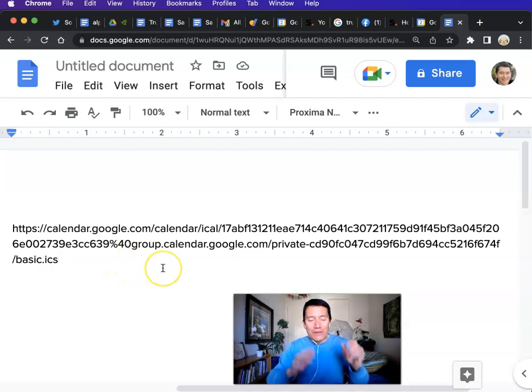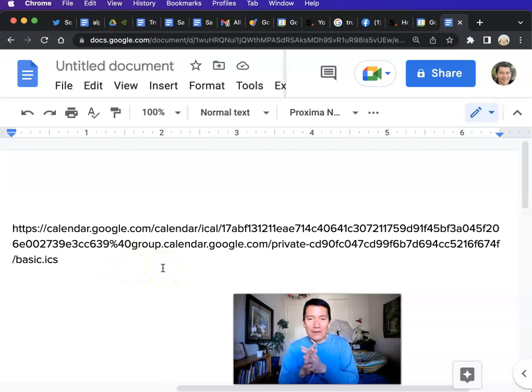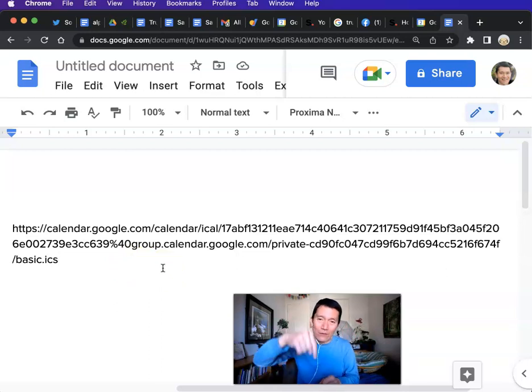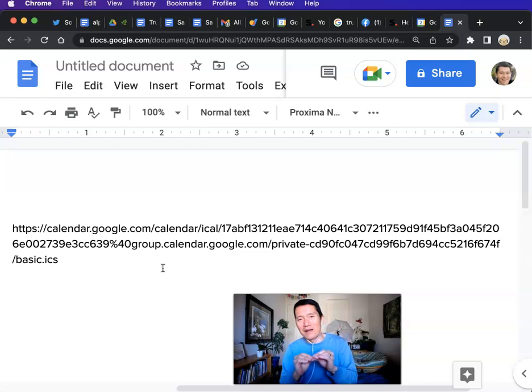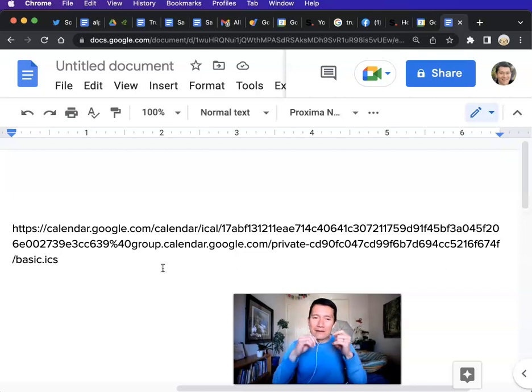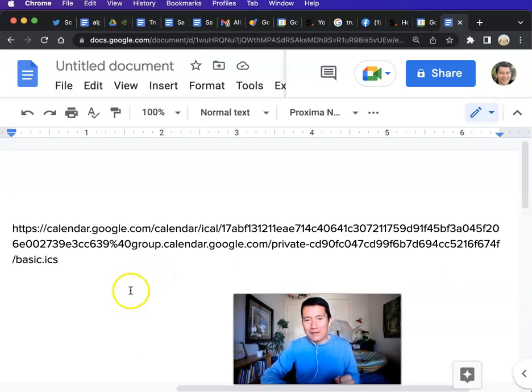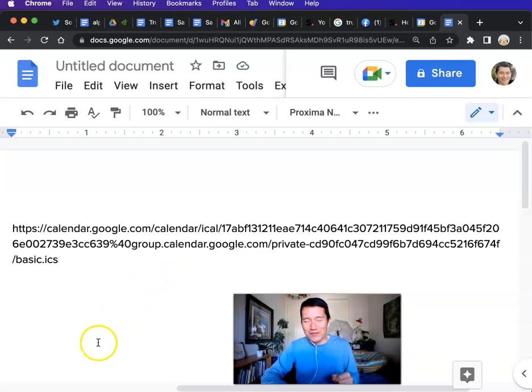So the next video, again, the link to that one will be in the notes below. I'll show you how to properly subscribe to an Apple or iCal calendar so that you can get Google calendar updates in real time or as close to real time as possible.